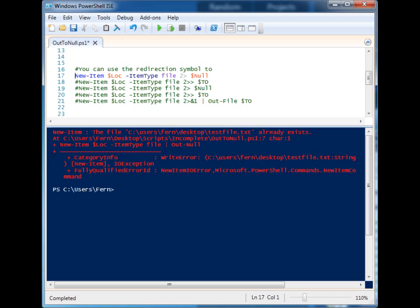But we have this new little symbol, and this is the redirection symbol. This symbol is what lets us redirect the flow of information to different places. So in this case, I'm redirecting it to the null variable, which is essentially the same thing as pipelining to Out-Null.